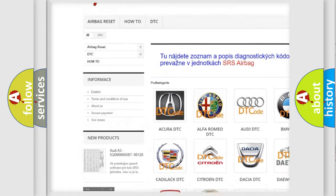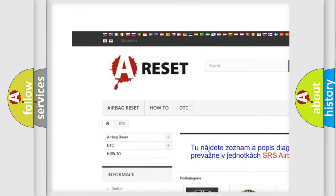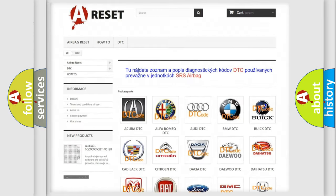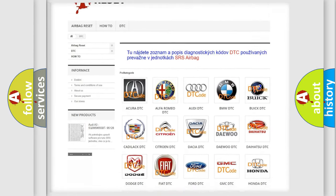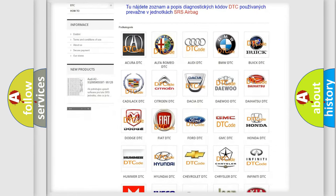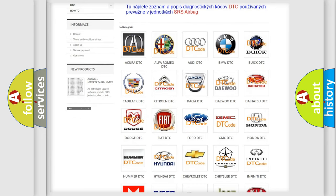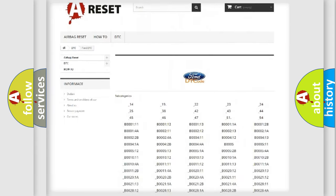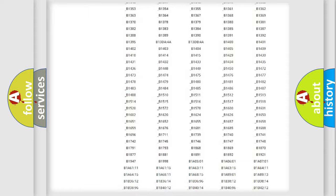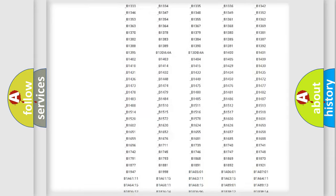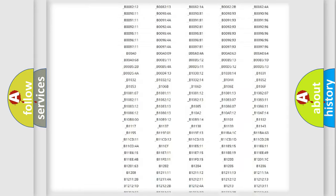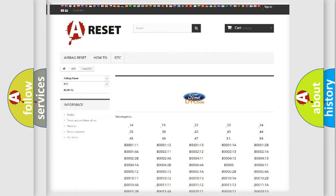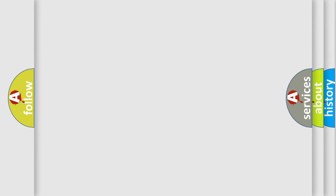Our website airbagreset.sk produces useful videos for you. You do not have to go through the OBD2 protocol anymore to know how to troubleshoot any car breakdown. You will find all the diagnostic codes that can be diagnosed in many vehicles, and also many other useful things.